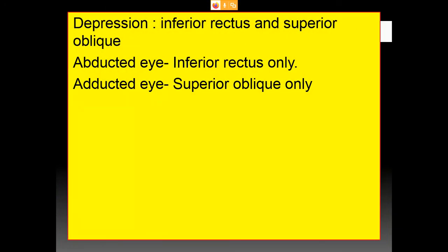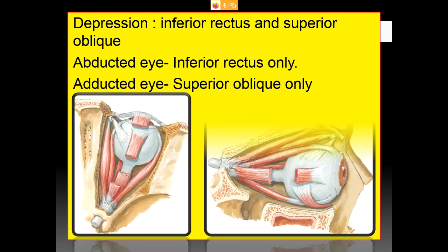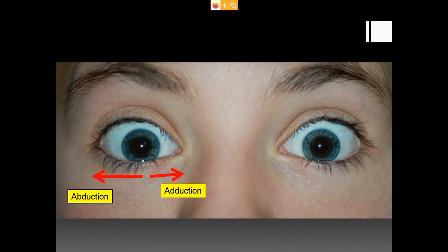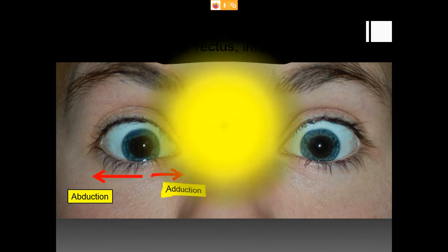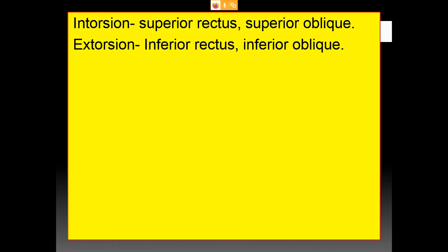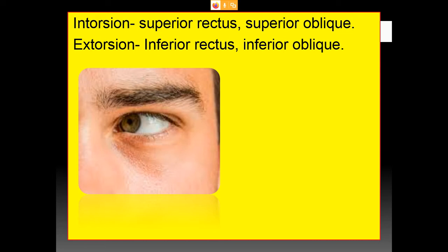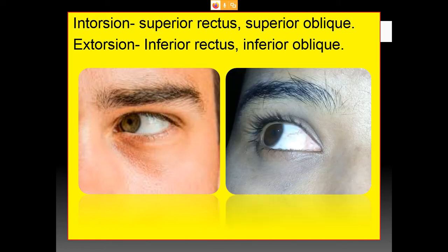Elevation is carried out by the superior rectus and the inferior oblique in the primary position. The superior rectus only acts in the abducted eye, whereas the inferior oblique acts in the adducted eye. Depression is carried out by the inferior rectus pulling the eyeball down along with the superior oblique muscle — in the abducted eye, only inferior rectus acts; in the adducted eye, the superior oblique acts. Intorsion is carried out by the superior rectus and superior oblique; extorsion by the inferior rectus and inferior oblique.